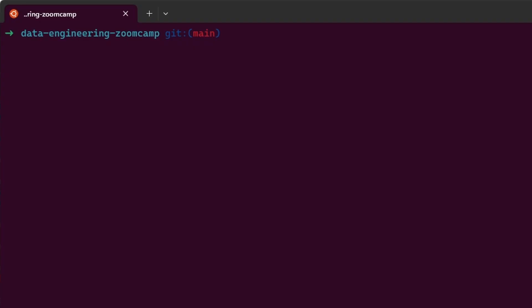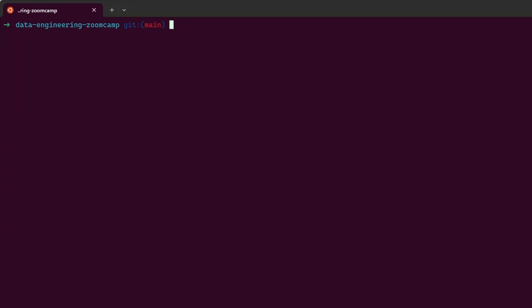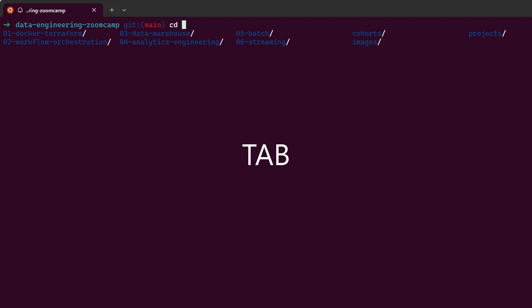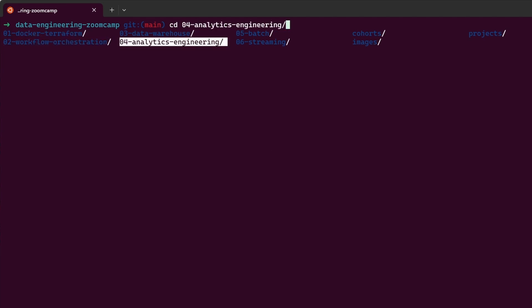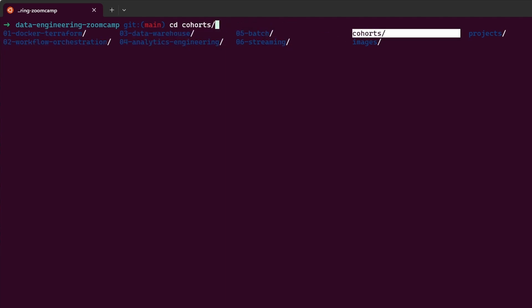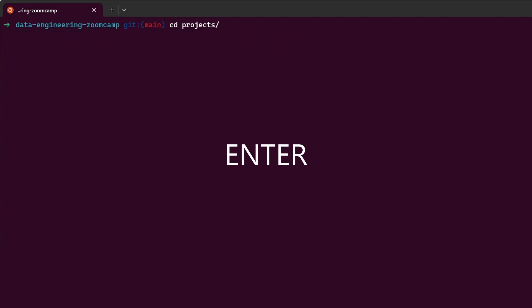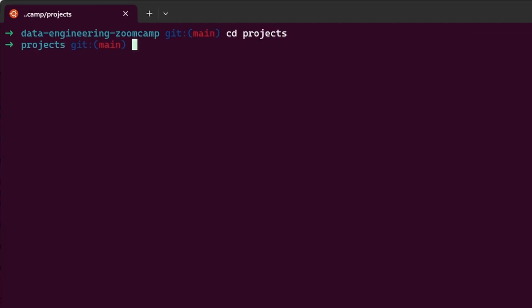OhMyZShell provides a cool auto-completion interactive functionality when you use Tab. So for example, here we are at Data Engineering Zoom Camp folder. Then I can hit CD space tab two times, and then I can use the arrows in the keyboard to navigate through the possibilities within this folder. So imagine I want to get into projects. I just go there, I hit Enter two times, and I'm inside projects.